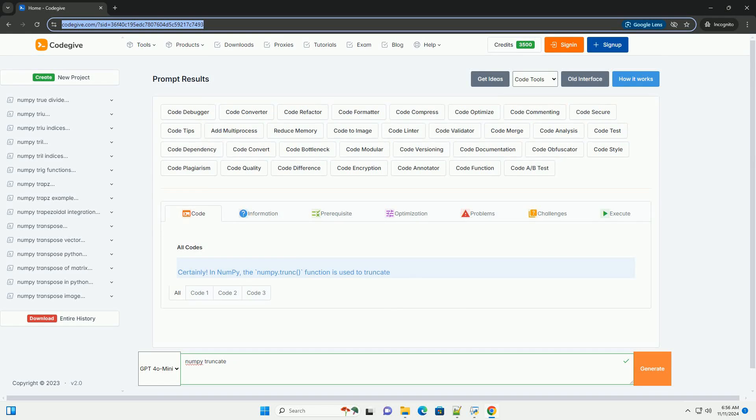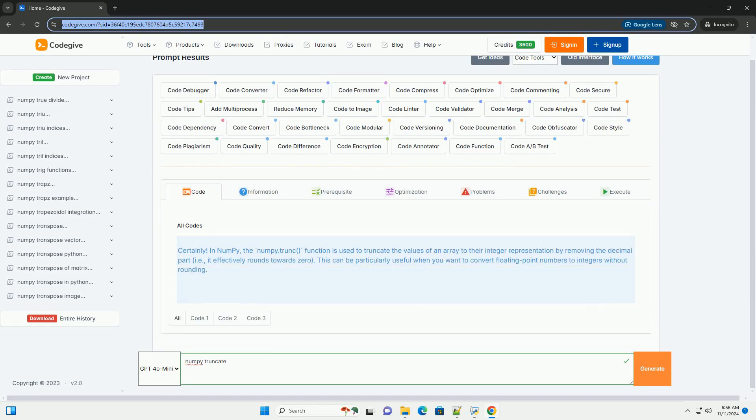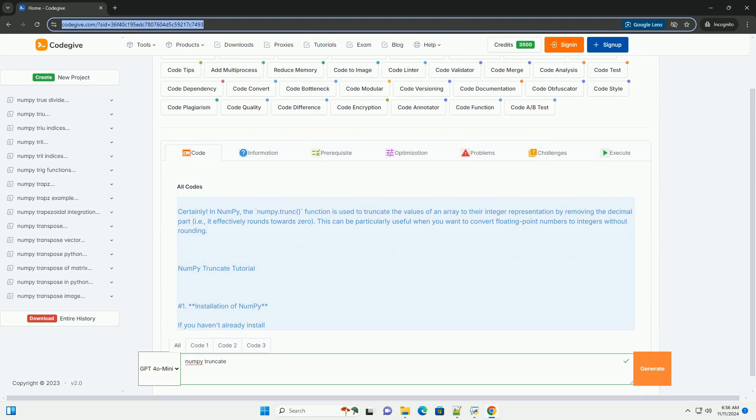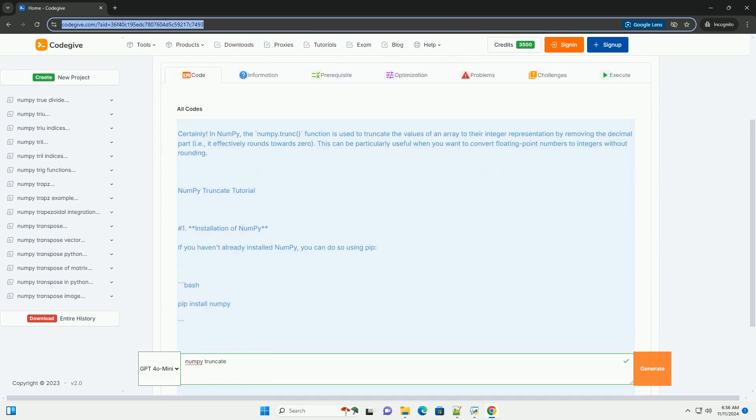Download this code and get free GPT-40 from CodeGive.com, link in the description below.